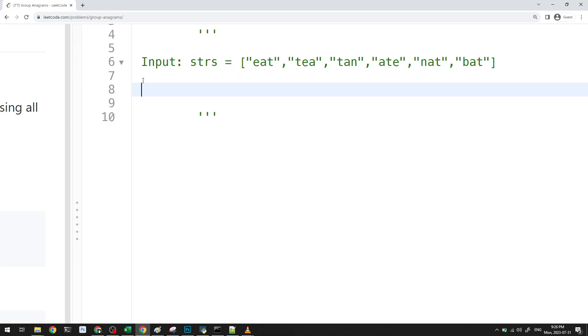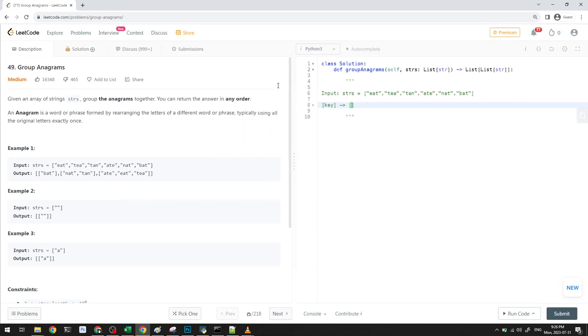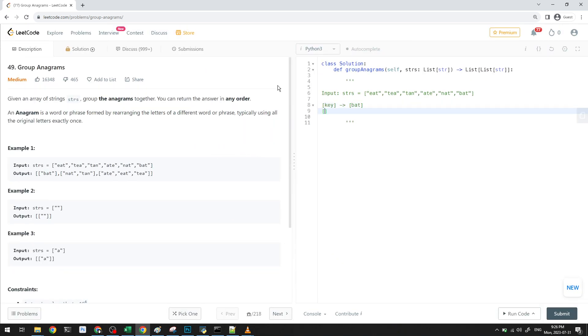Like a dictionary. So what we could do is we could have like some sort of key, and then we could map it with words. We could map it to words that have the same anagram. For example, bat would be on itself, but then we could have key, and that would map nat. It would also map tan.